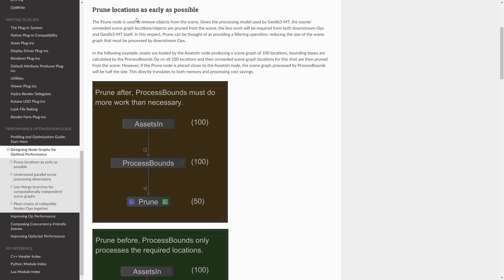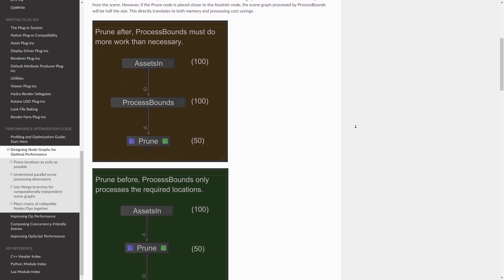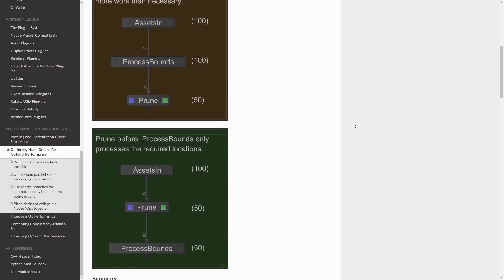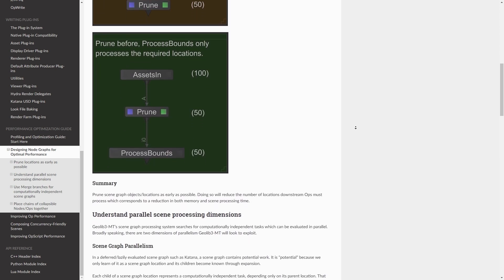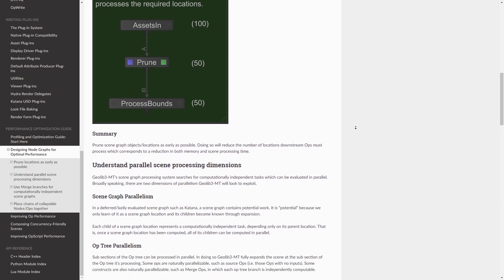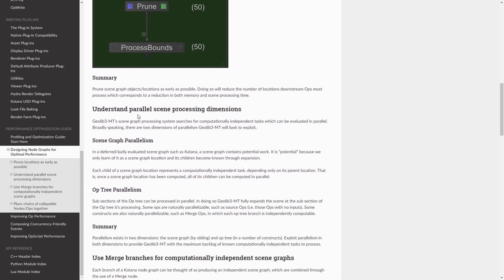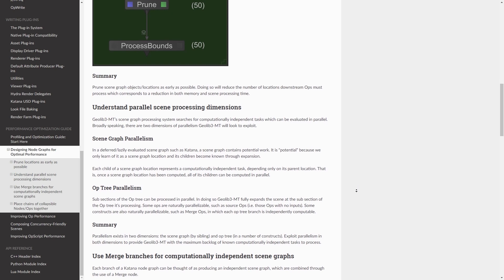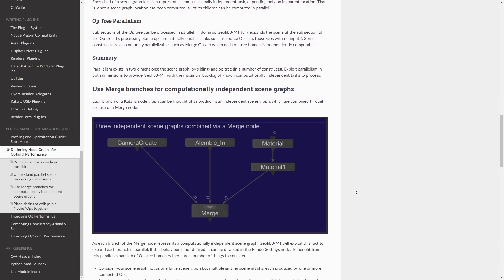This outlines some of the ways that your node graph can be slowed down and how to organize it to speed things up. The first section talks about the importance of pruning as early in the node graph as possible to avoid processing any unnecessary locations. Then it covers how to structure nodes to take advantage of parallelism in both the scene graph and Octree to speed up your scene's processing times.